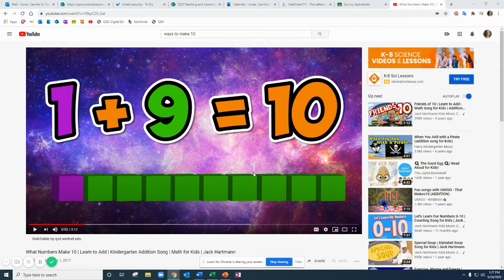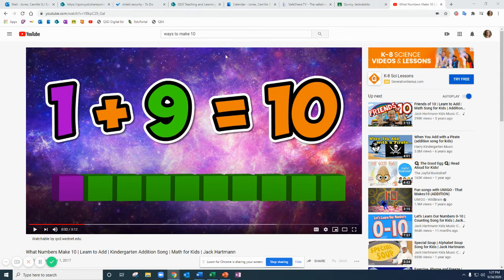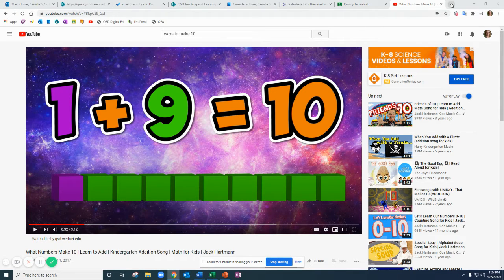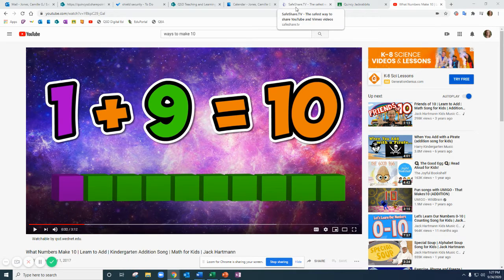So I have been looking for a math video about ways to make 10 and I found this one. I'm going to leave this YouTube page open here and on another page I'm going to open a website called safeshare.tv.